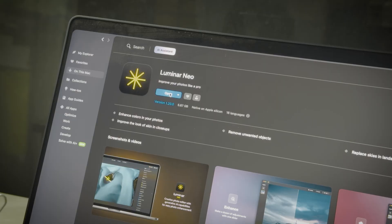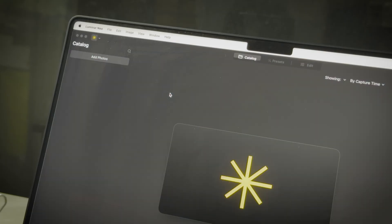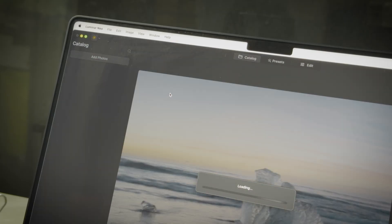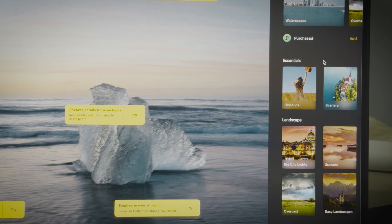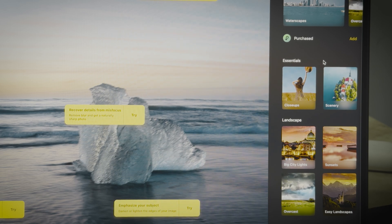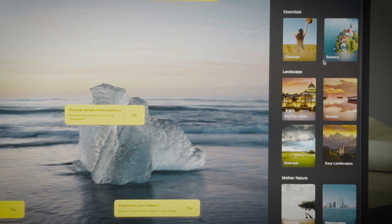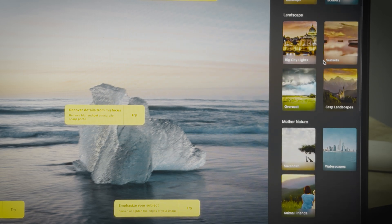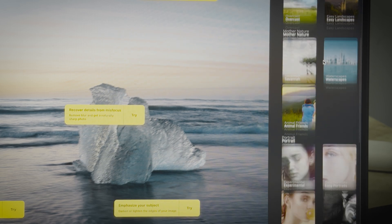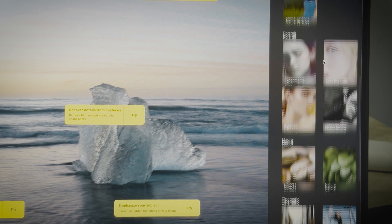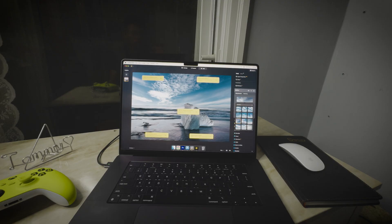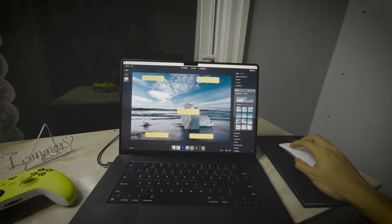Up next, we have Luminar Neo, a photo editing software packed with beautiful color presets and advanced AI-supported features. One standout feature is sky replacement.